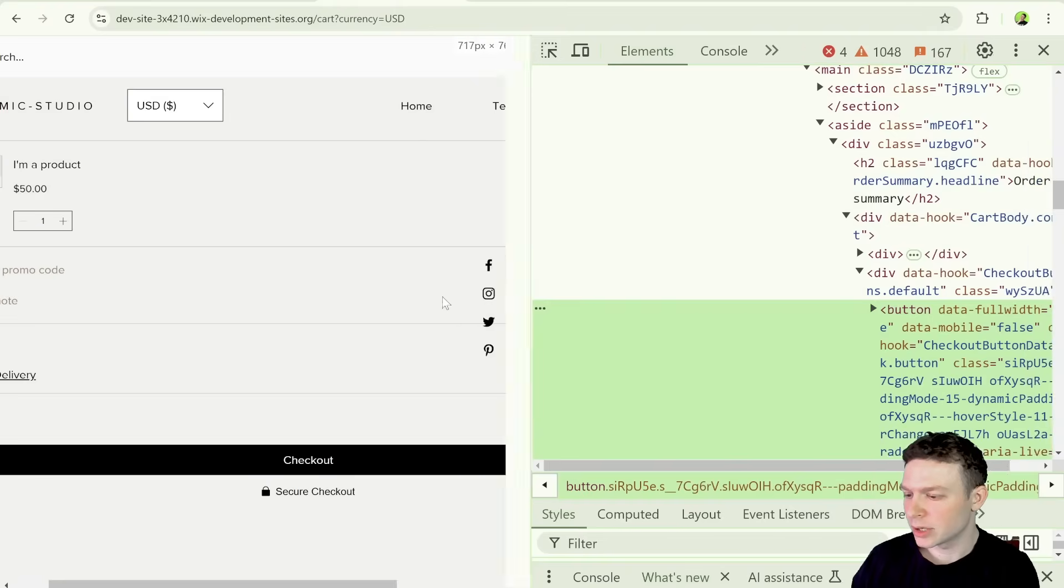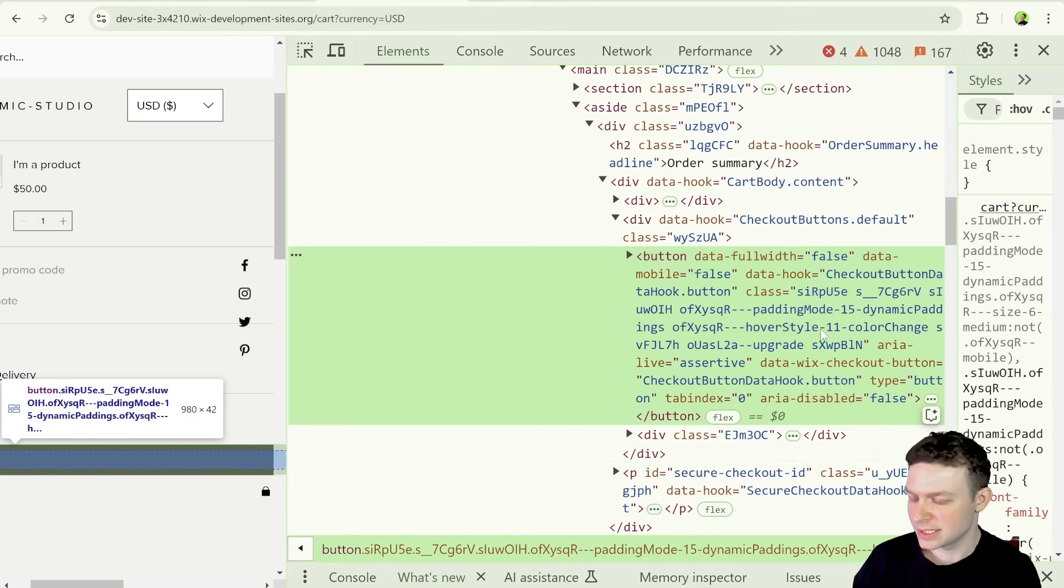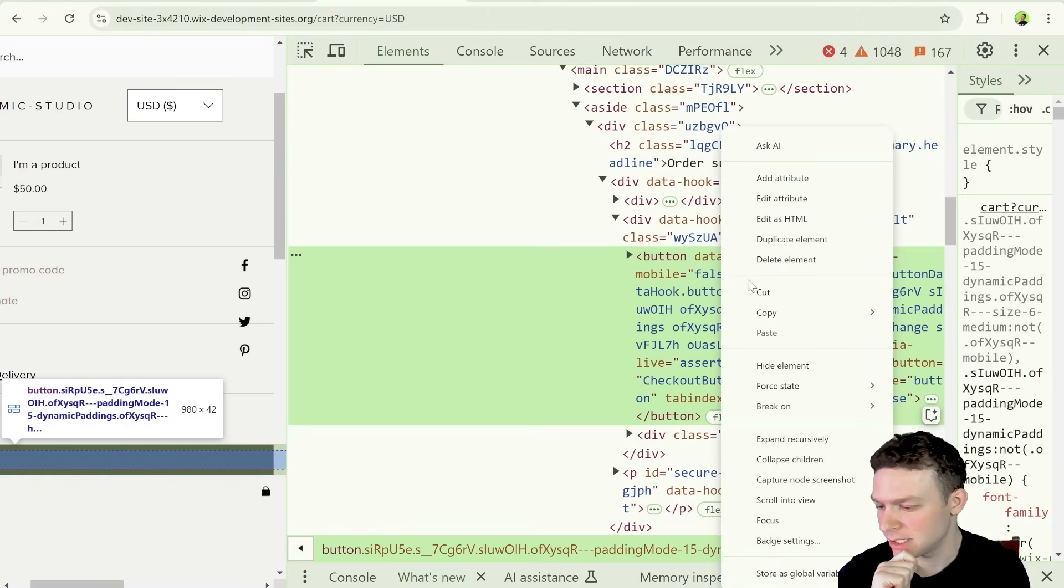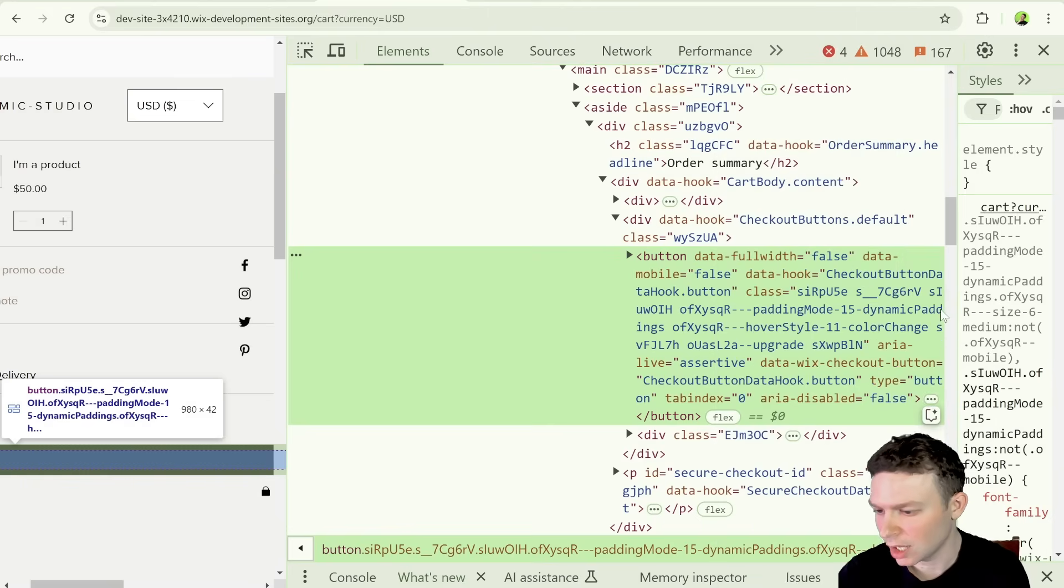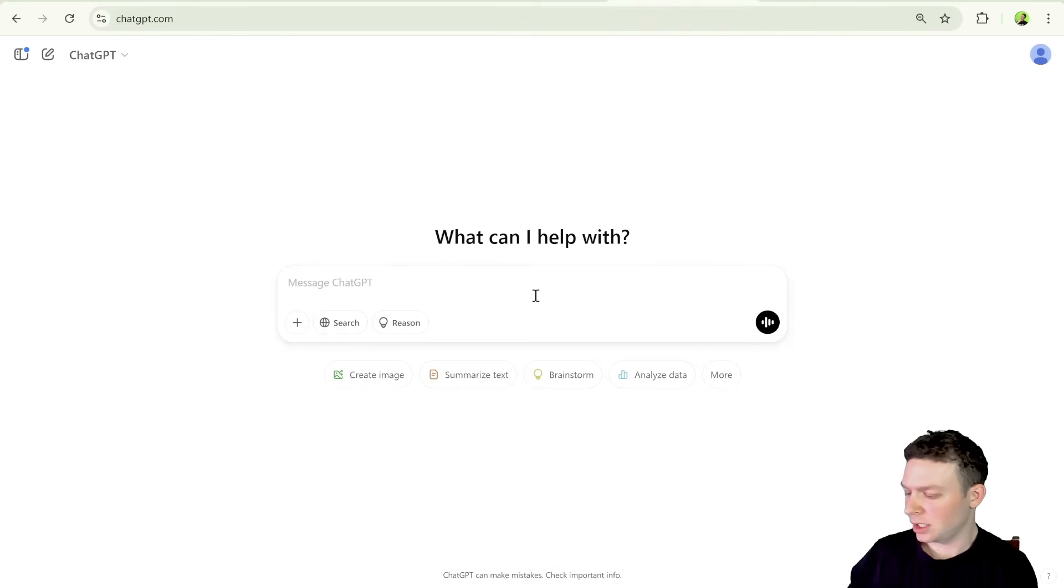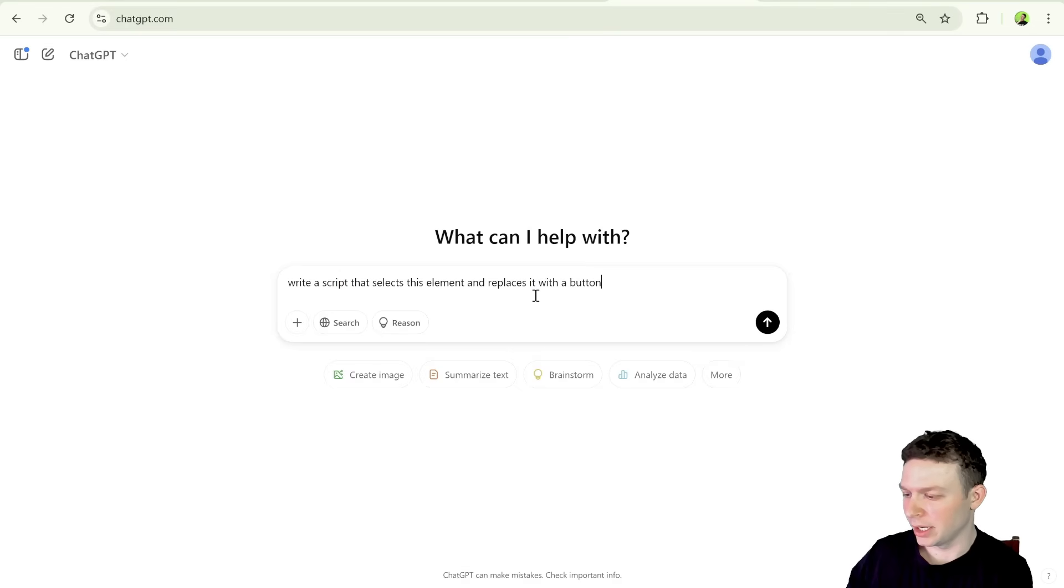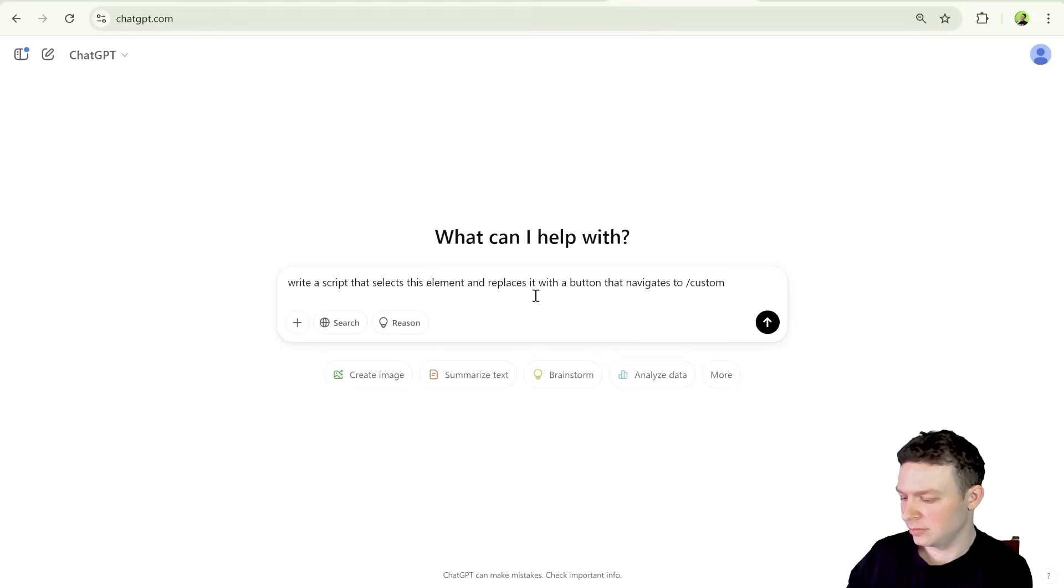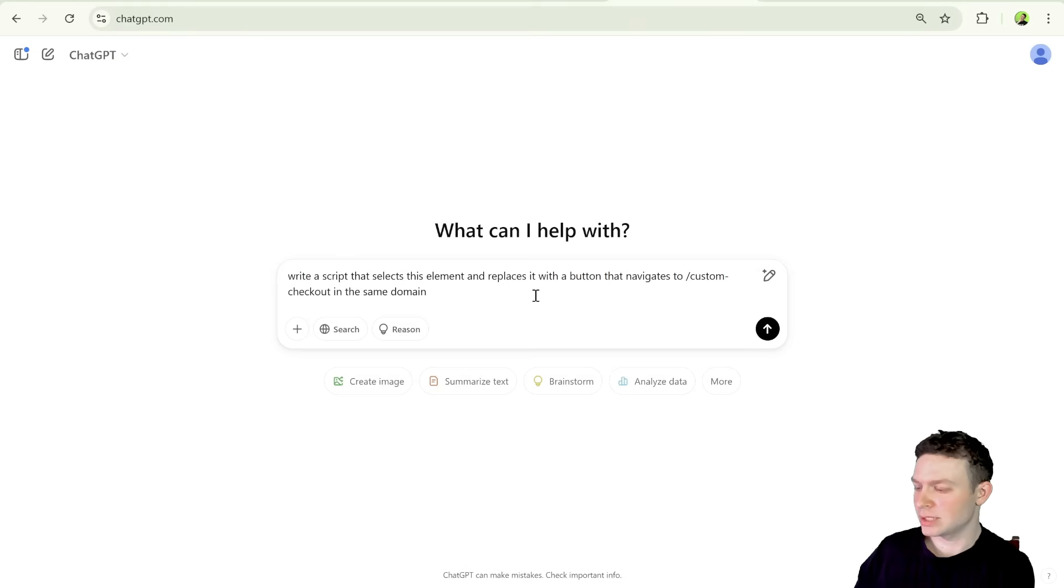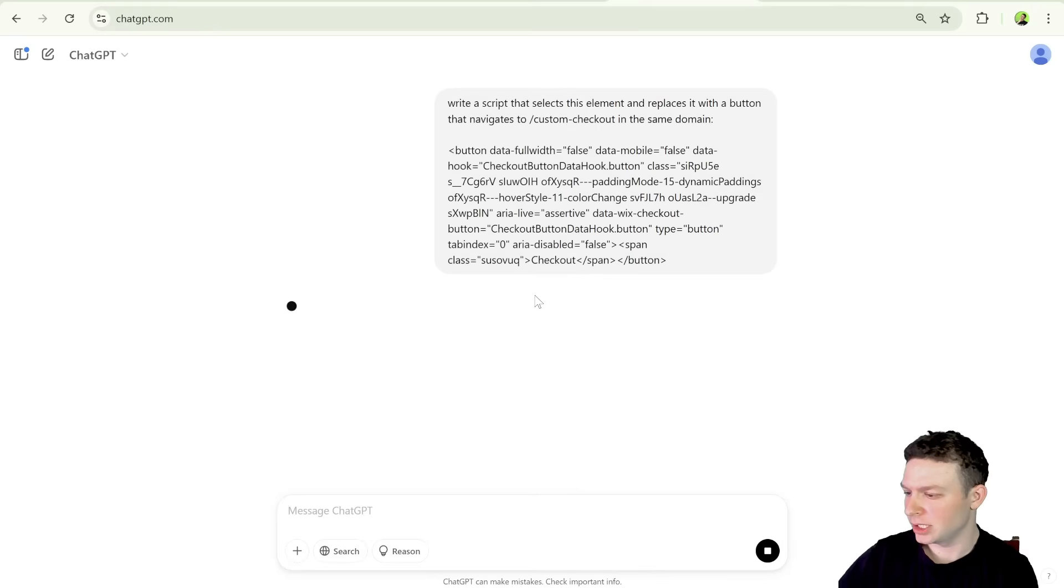So our goal is going to be to create an experience where when the user clicks on whatever button we have over here for the checkout, it will go to that page. And then we can essentially control the checkout experience from there. So what we're going to need to do is we're going to need to select this element using JavaScript. So what I'm going to do is I'm going to go ahead and I'm just going to copy this element right over here. So copy element. And I'm going to head over to ChatGPT. And I'm going to say write a script that selects this element and replaces it with a button that navigates to slash custom checkout in the same domain.